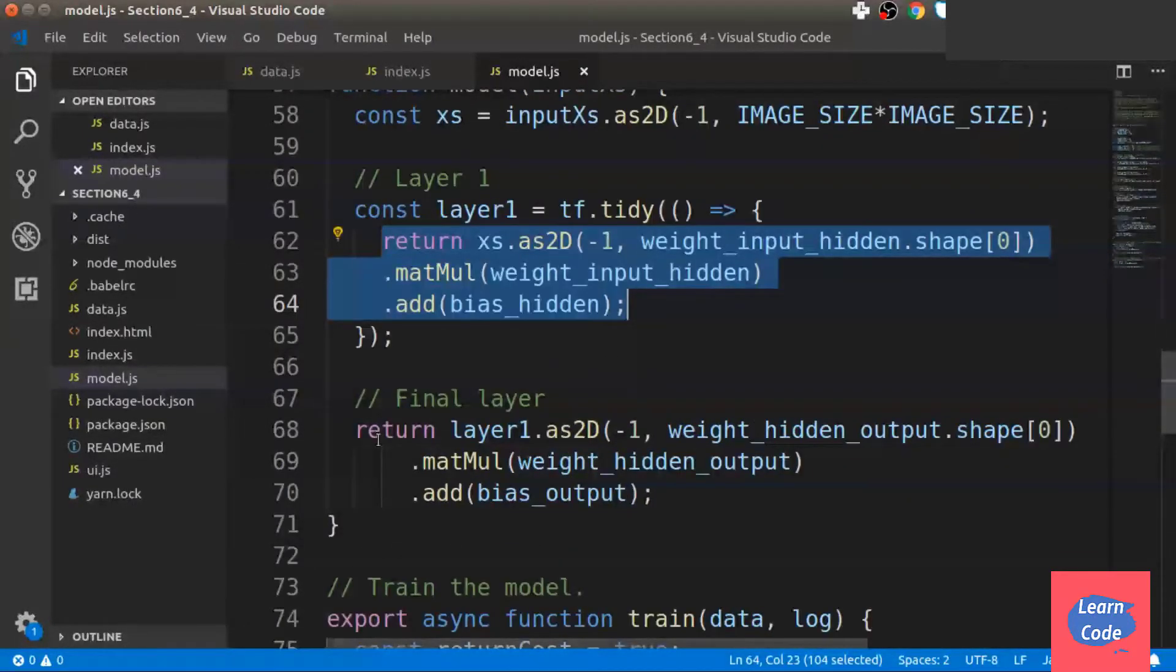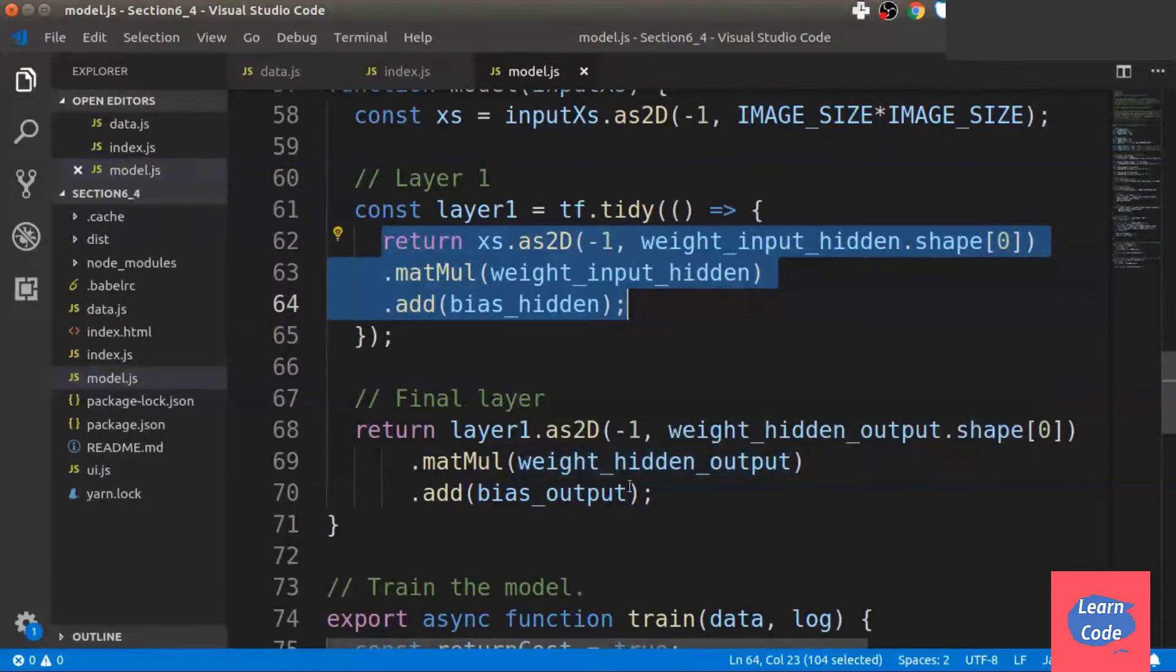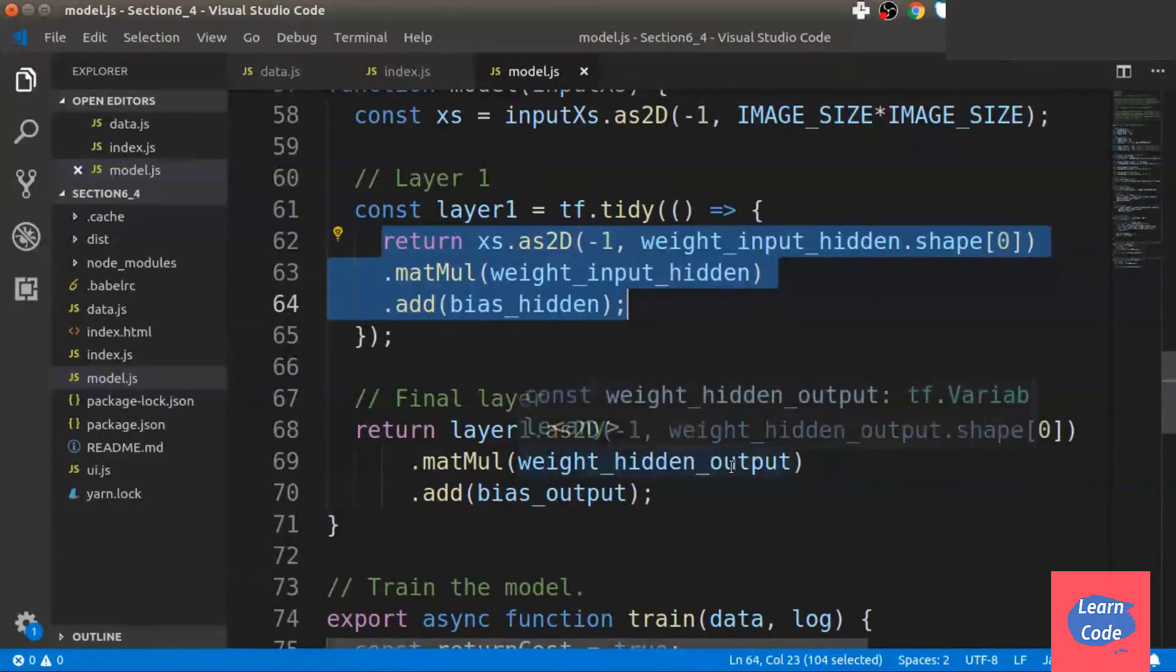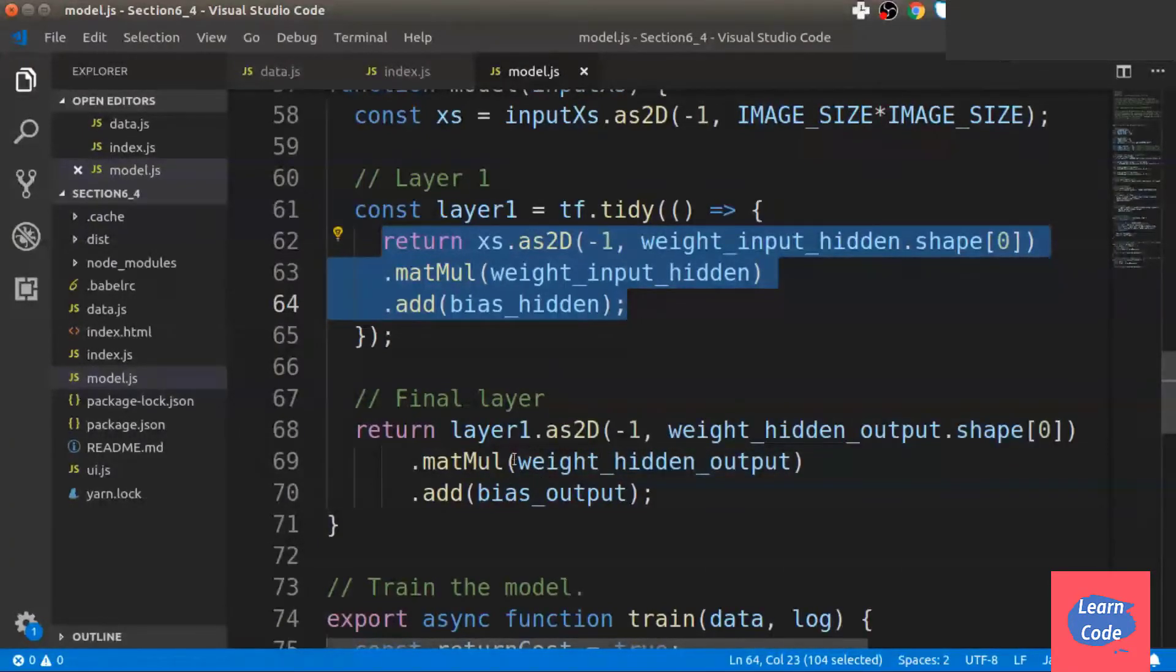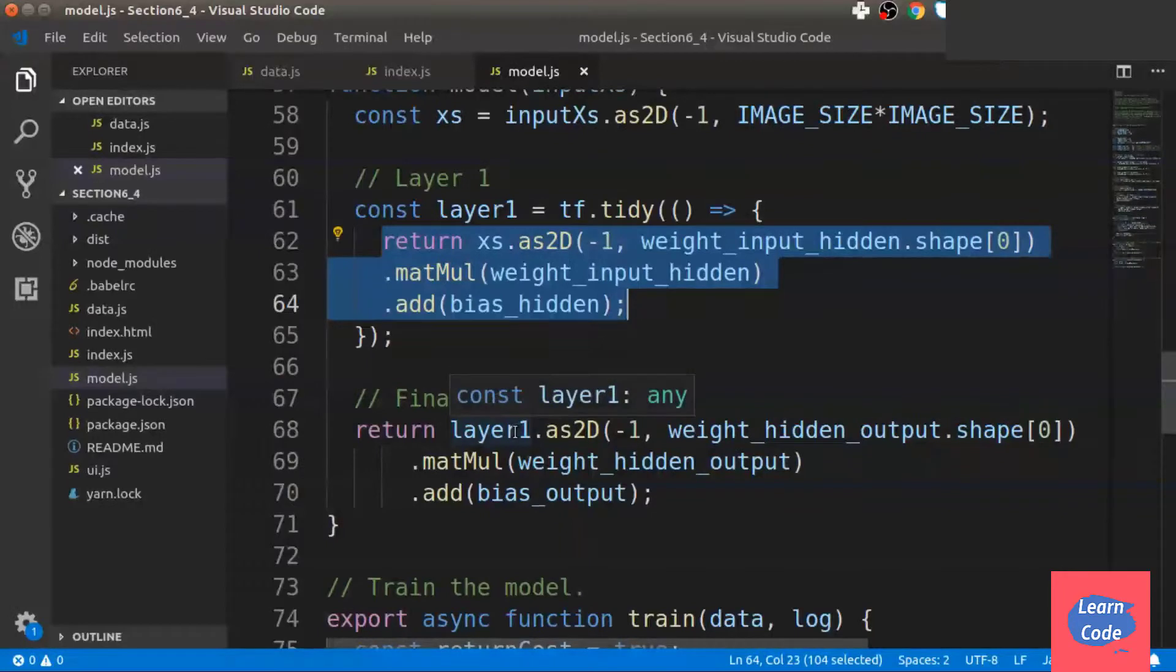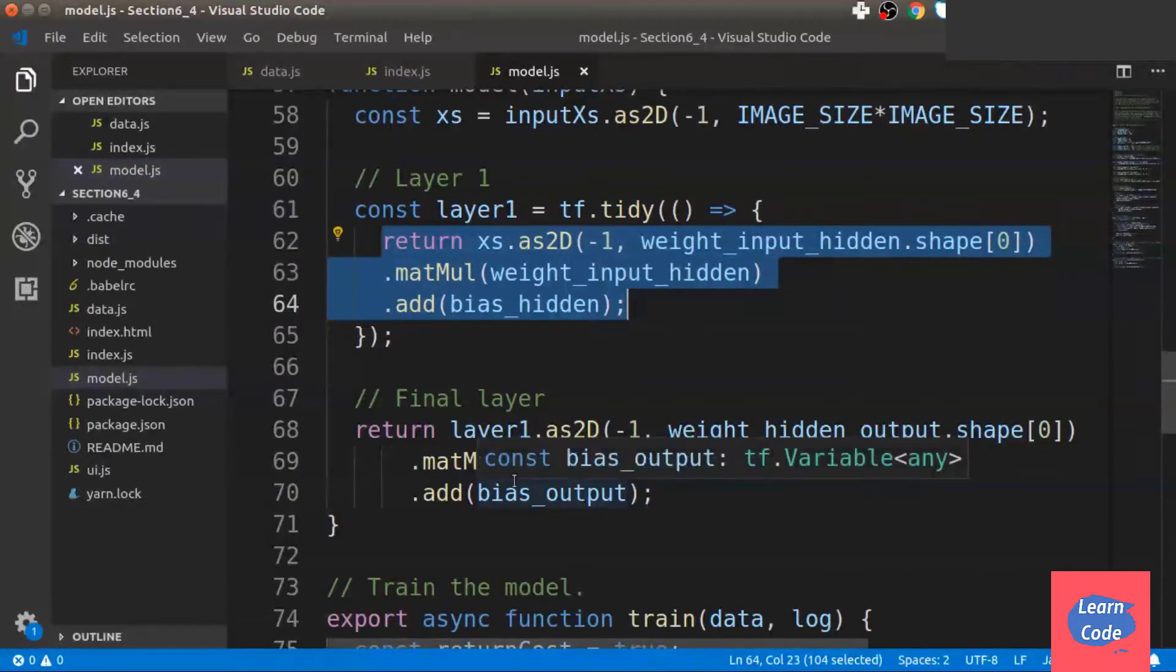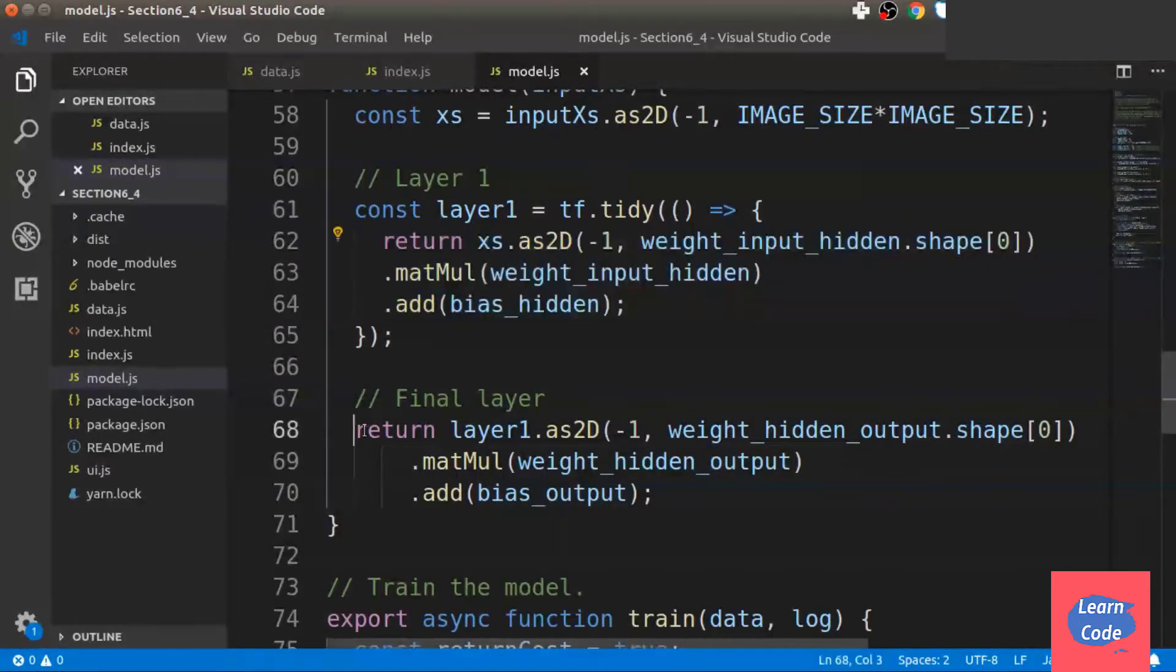We create another layer where we take the weights from the hidden layer to the output layer, multiply it with the output from layer 1 and add the bias, and return it.